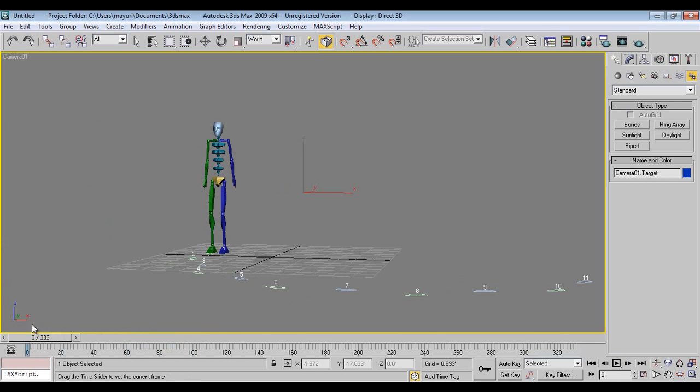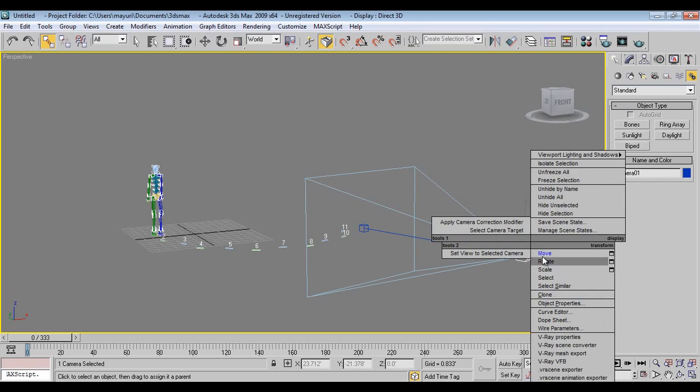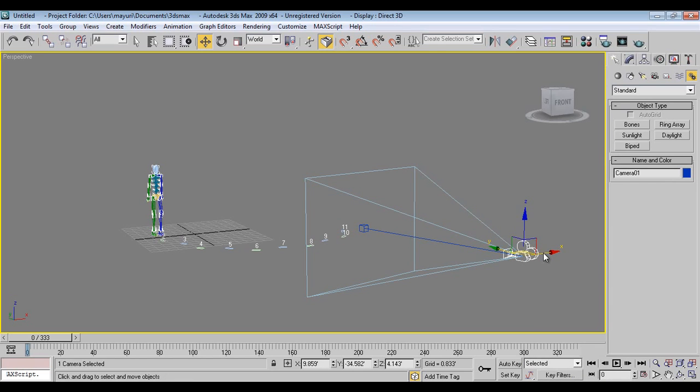Because it has been bended, this cannot be done. So what we will do is, right now, we don't want this camera.